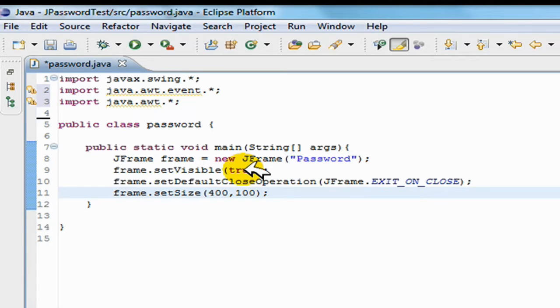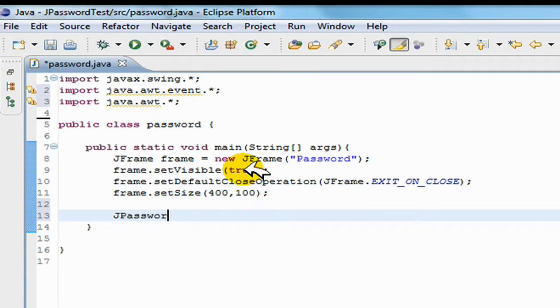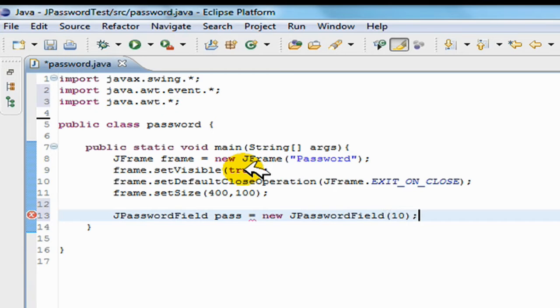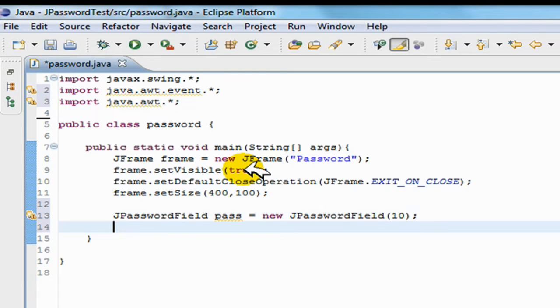What I'm going to do by starting off is I'm going to go JPasswordField, and I'll call it pass equals new JPasswordField, and I'll put 10 as the length of it.